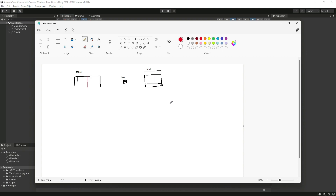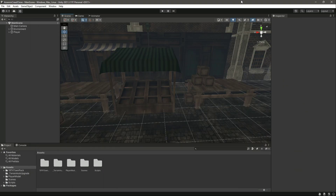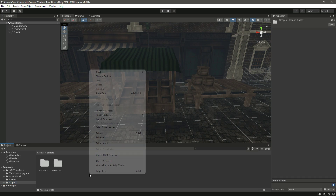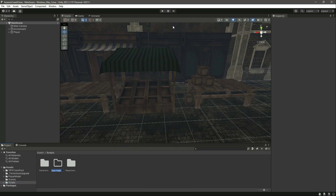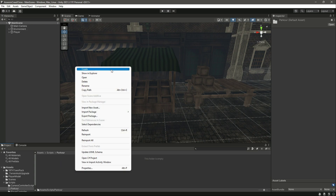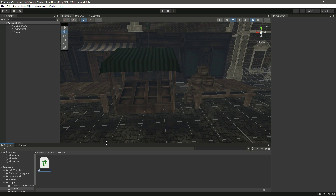In short, our environment checker will first detect what type of object is in front of the player, measure the height of that object, and then perform the corresponding parkour. Let's go to our scripts folder and create a new folder named 'parkour', and inside it create a C# script named EnvironmentChecker.